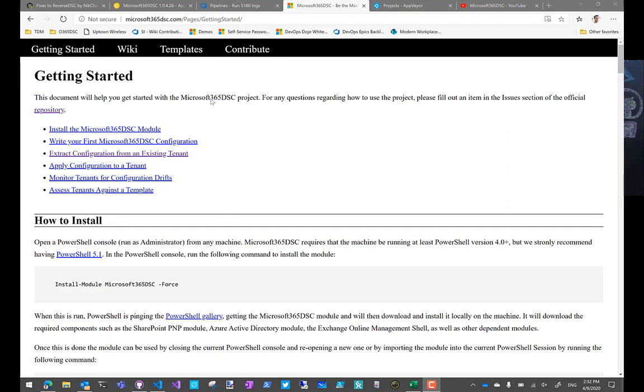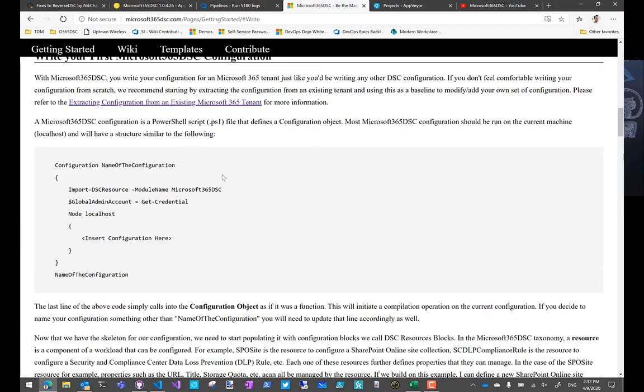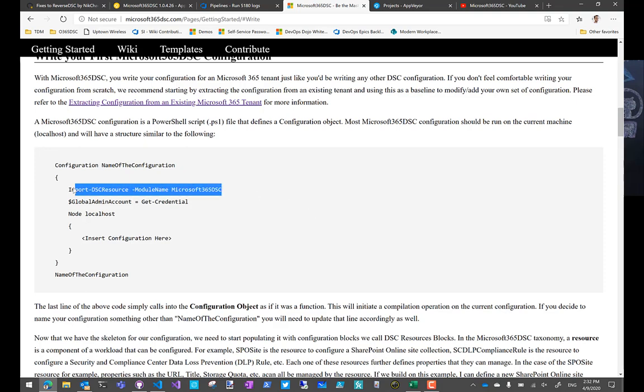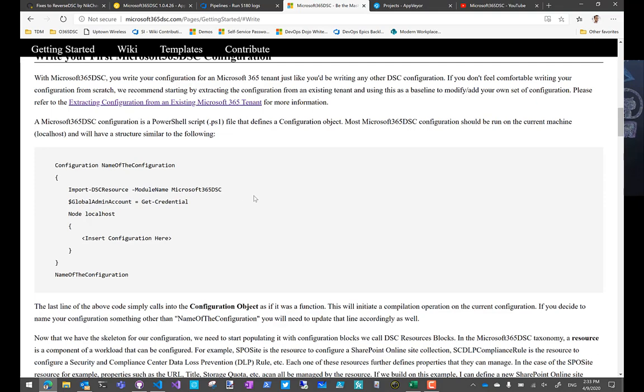So as far as changes, well nothing has changed other than the name of the module. So if you have an existing configuration that you've been using for a while now, the only change for you is to instead of doing import DSC resource at the top of your module or at the top of your configuration, to just import Microsoft 365 DSC. The rest is going to be the same.